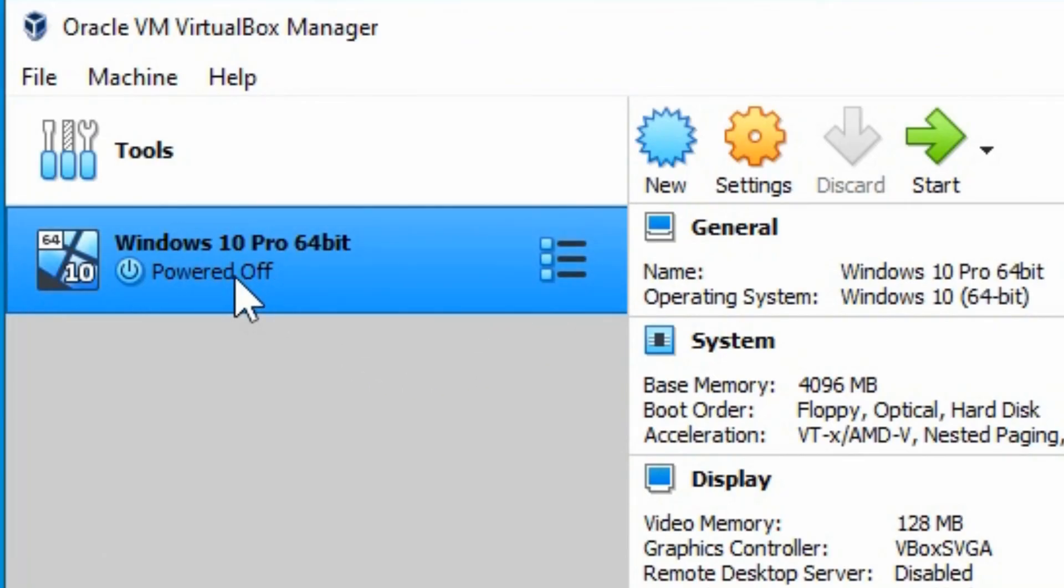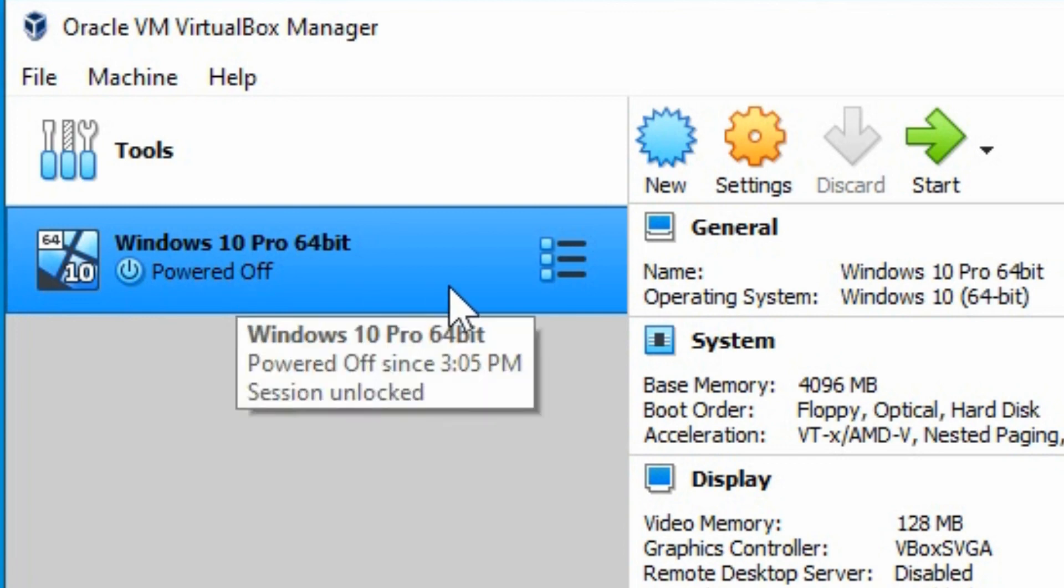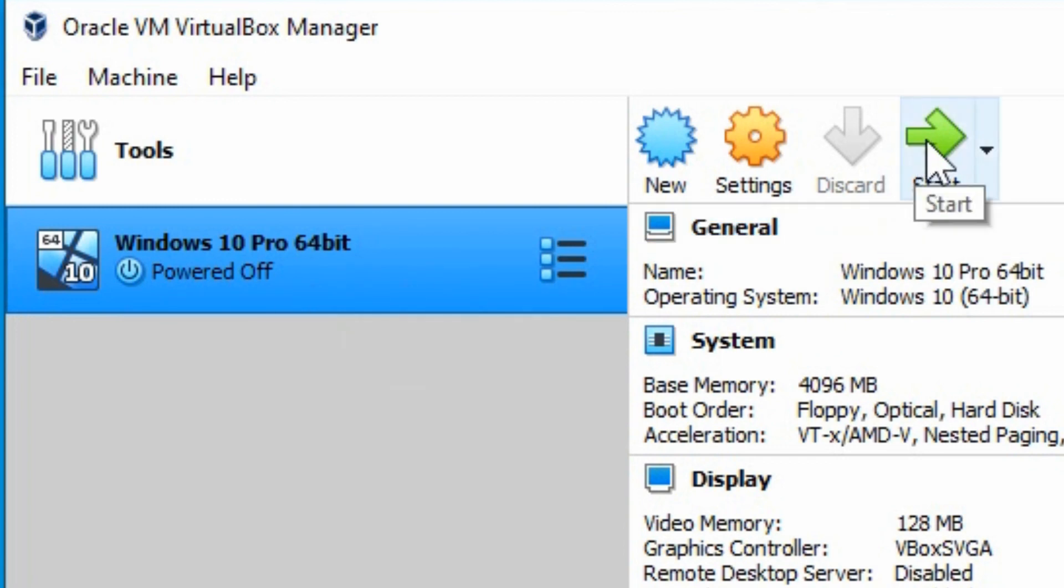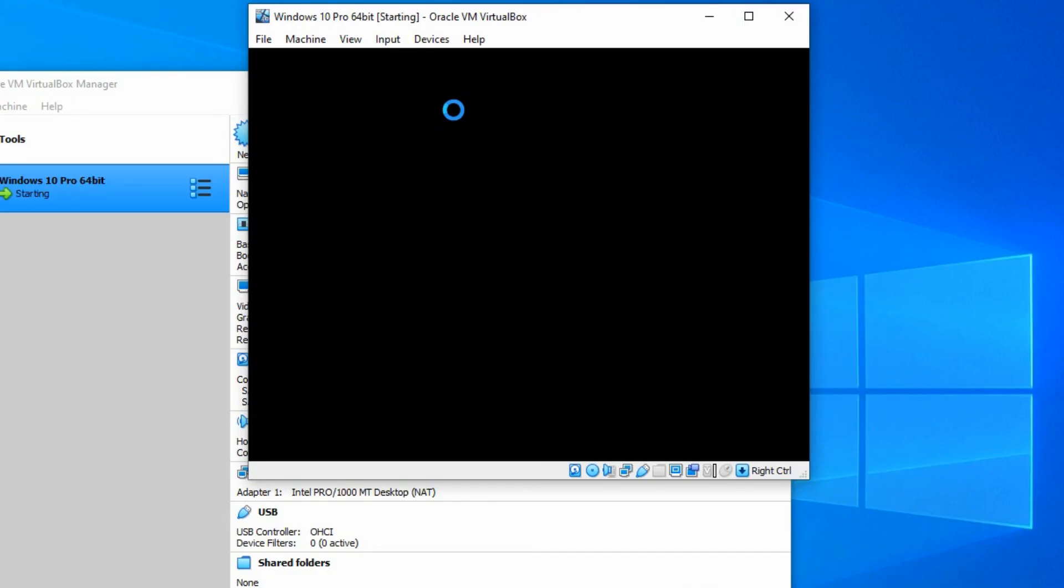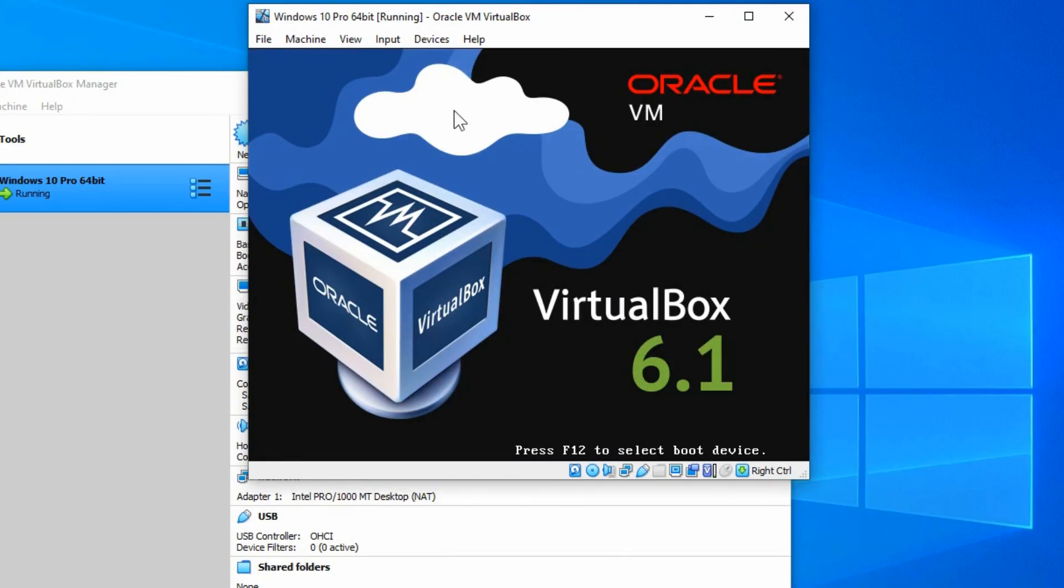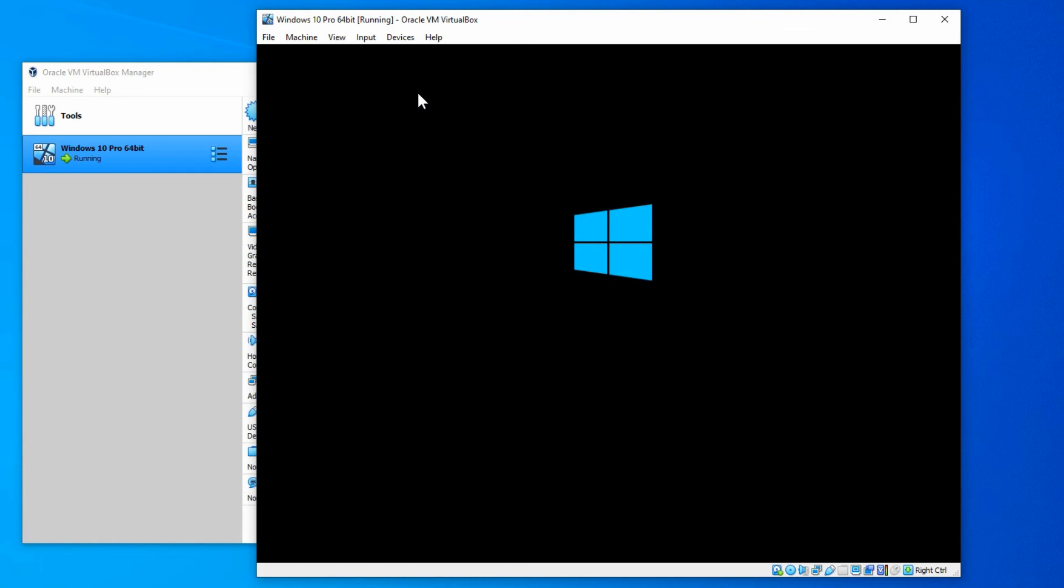So you can see that the Windows 10 is installed and it's in the powered off state. So with that highlighted, we would just click the start button. And it will begin loading the Windows 10 virtual machine.